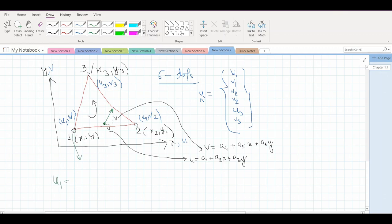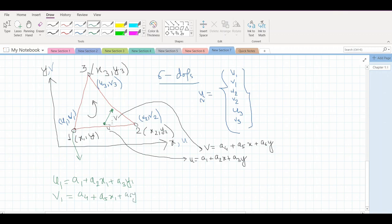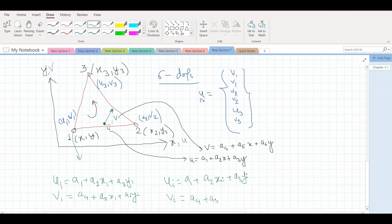Similarly for every node, in general: ui = a1 + a2·xi + a3·yi, and vi = a4 + a5·xi + a6·yi. We can write this in matrix form, and when we solve this we obtain expressions where hi, xij, and yij are given by certain equations. We write the general equations in this form, then substitute the a-vector back into the displacement equations.